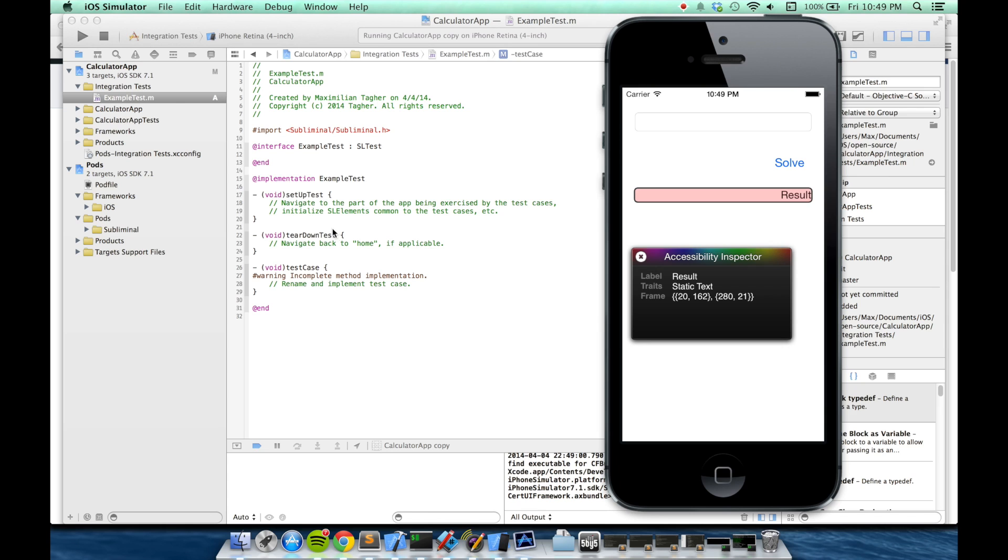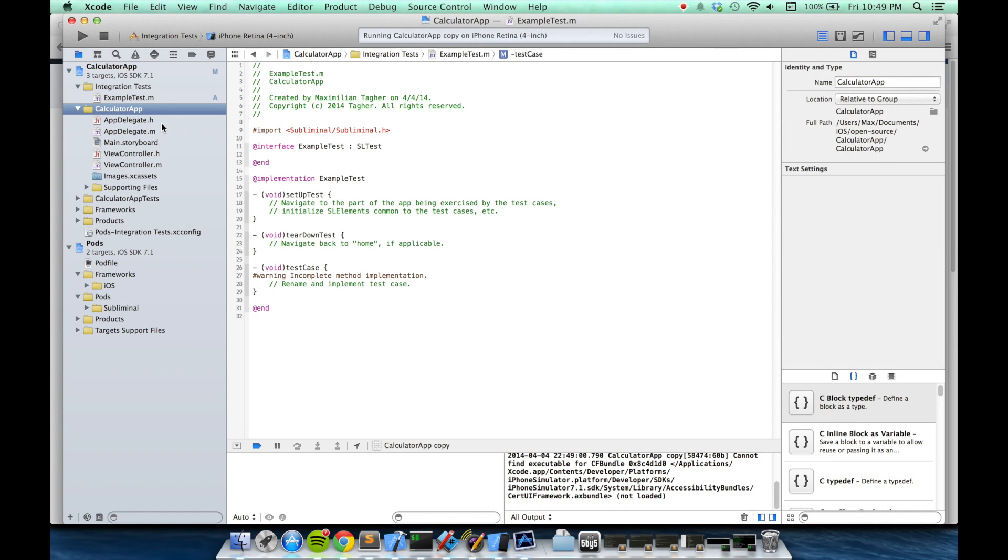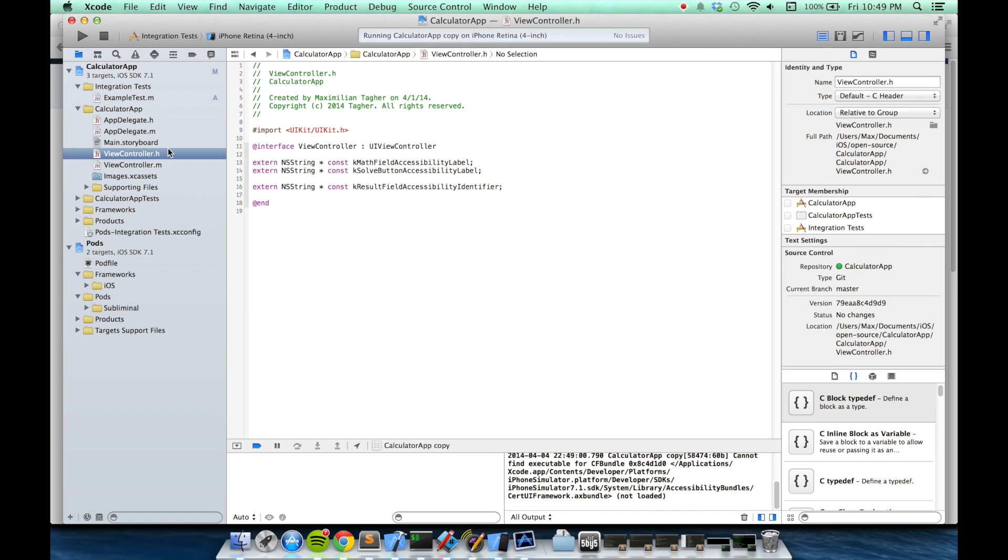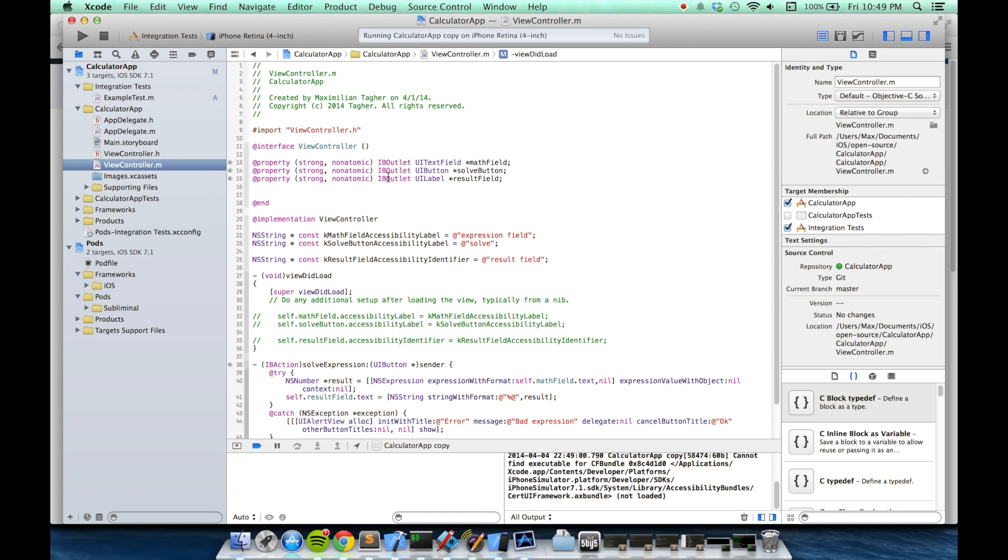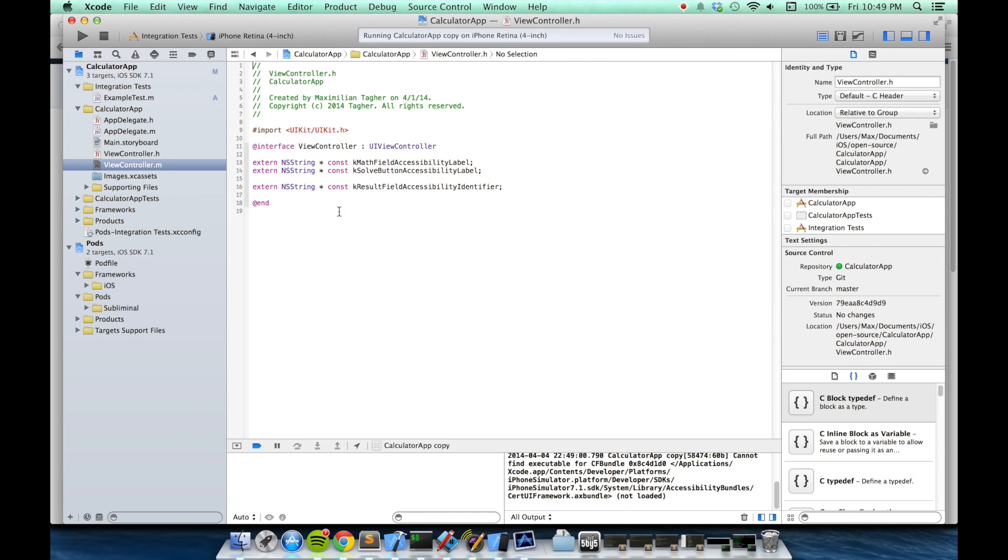However, I prefer a more type-safe approach. Inside my view controller, I have hooked up these properties from storyboards, and have given them accessibility label and accessibility identifier properties, which I've named as constant strings. I export these as extern in the view controller.h file.